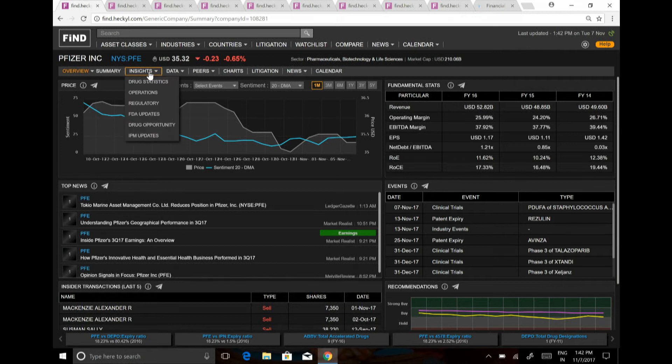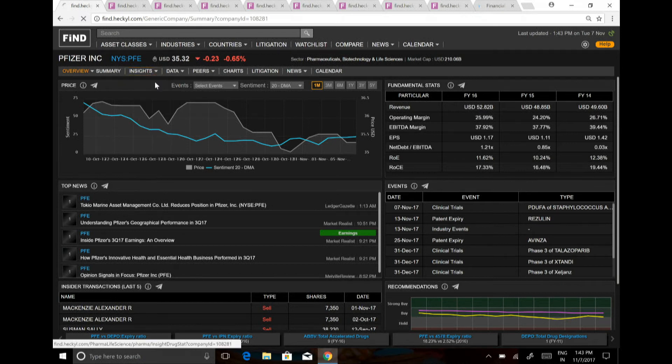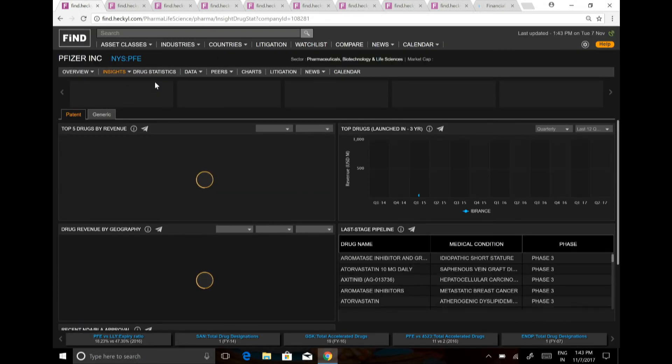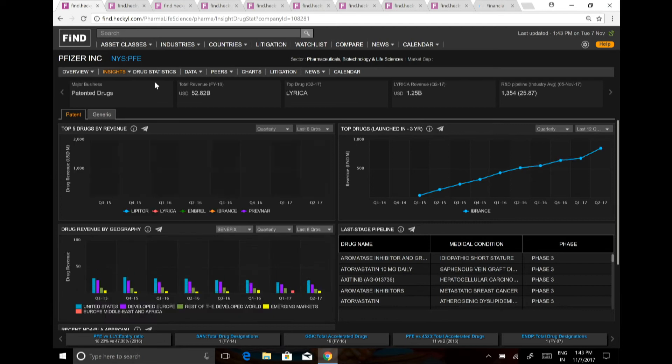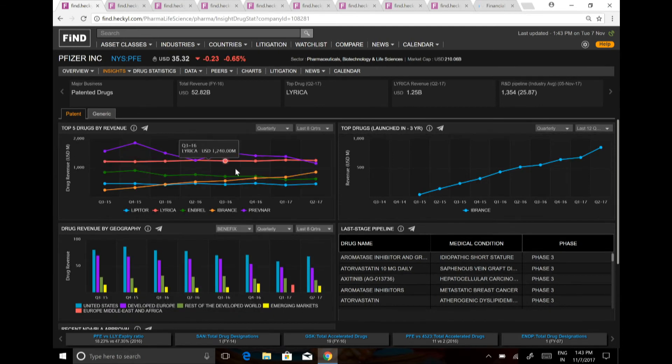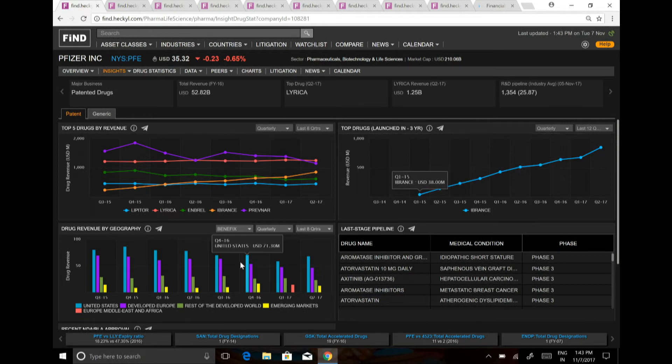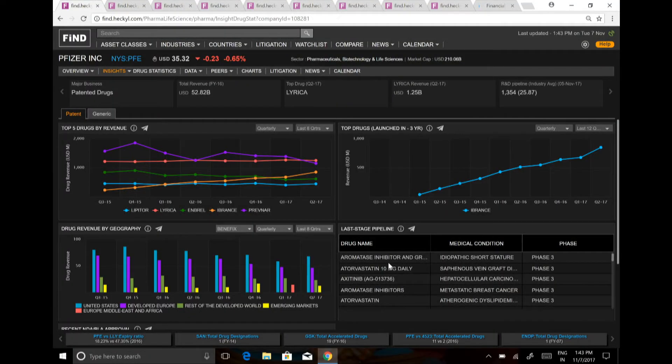You can look at the insights, what are the drug stats for the company. So what are the top five drugs by revenue? What is the last drug that was launched, and how much revenue it is making now? What is the revenue by geography? What are the last stage pipelines? Now, we all know the importance of all these data points because they are not available on any other platform.